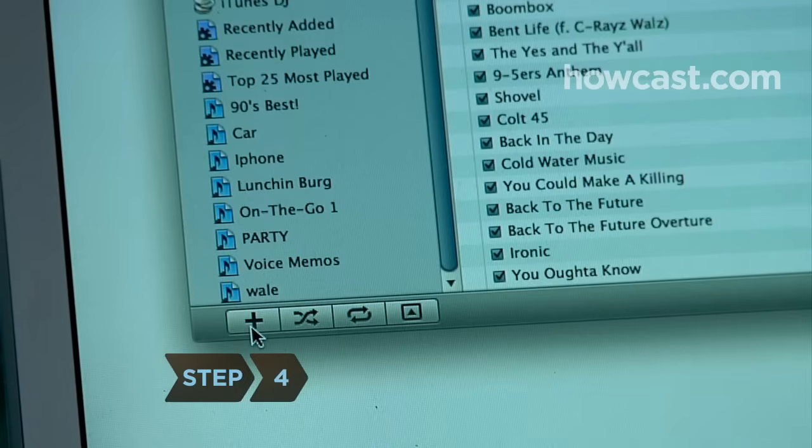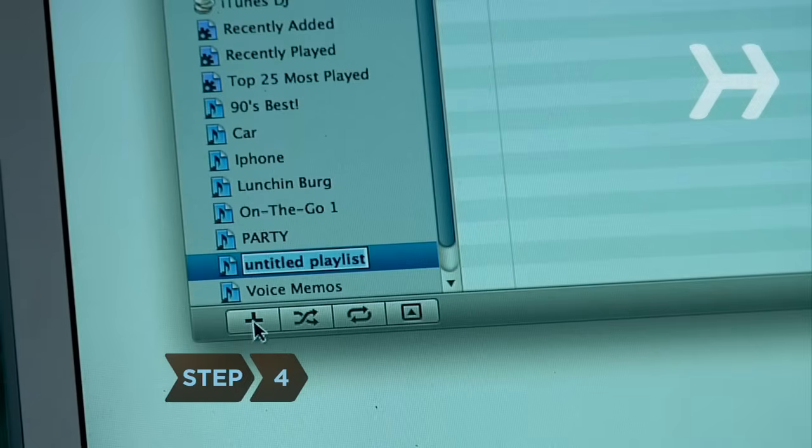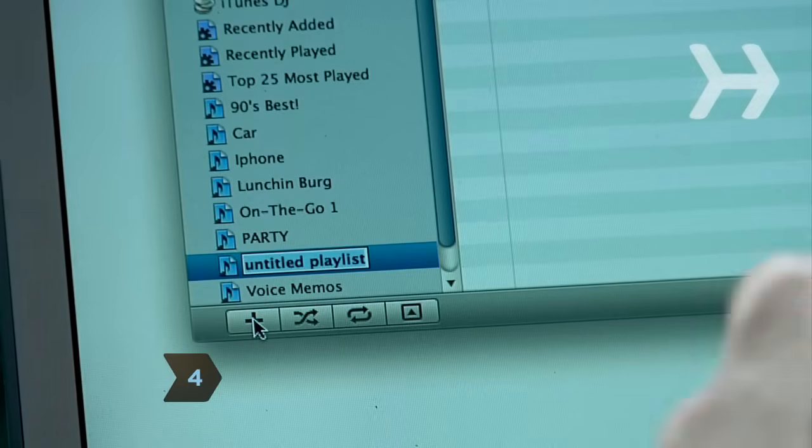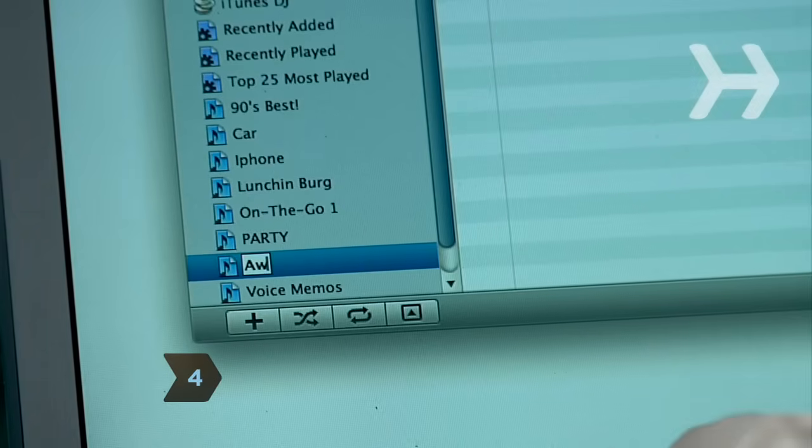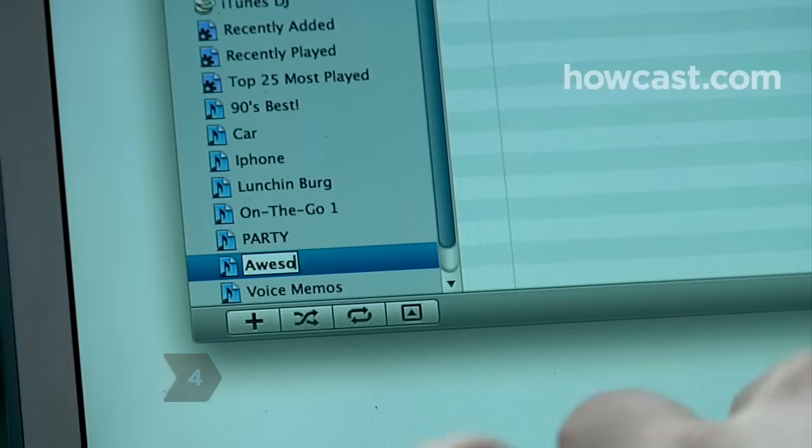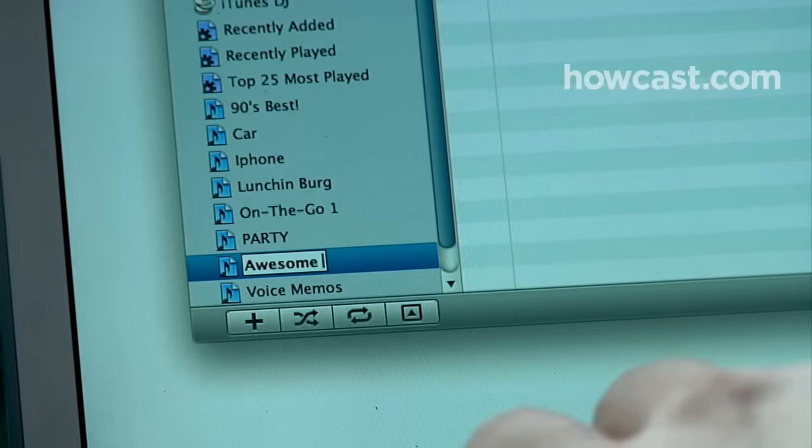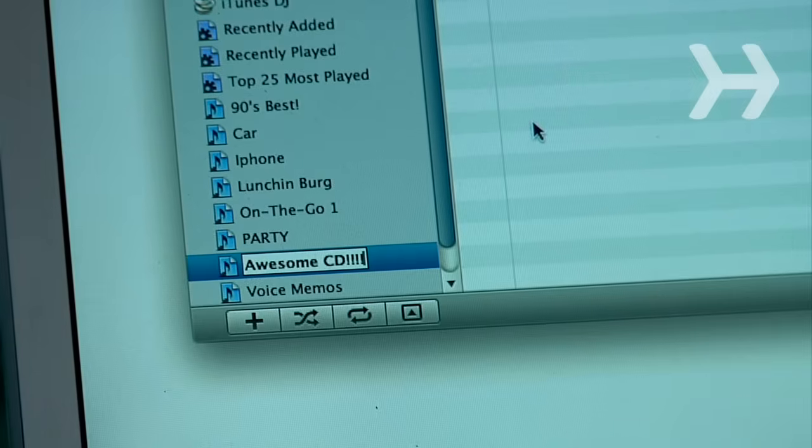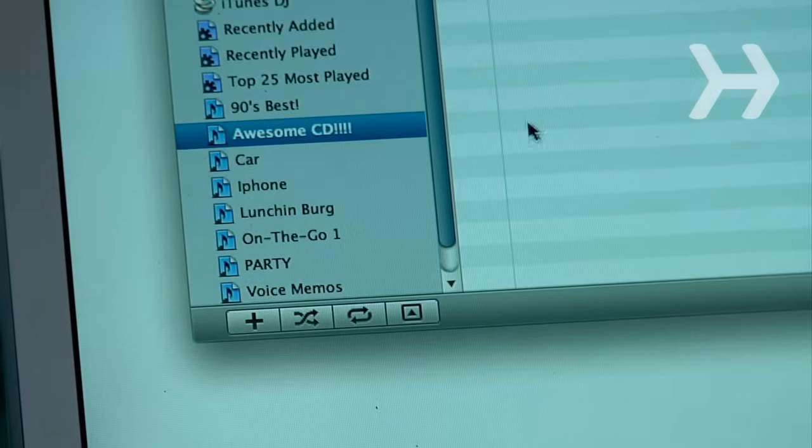Step 4. To burn songs to a CD, create a new playlist by clicking the plus sign in the bottom left corner of the iTunes window. Name the playlist.